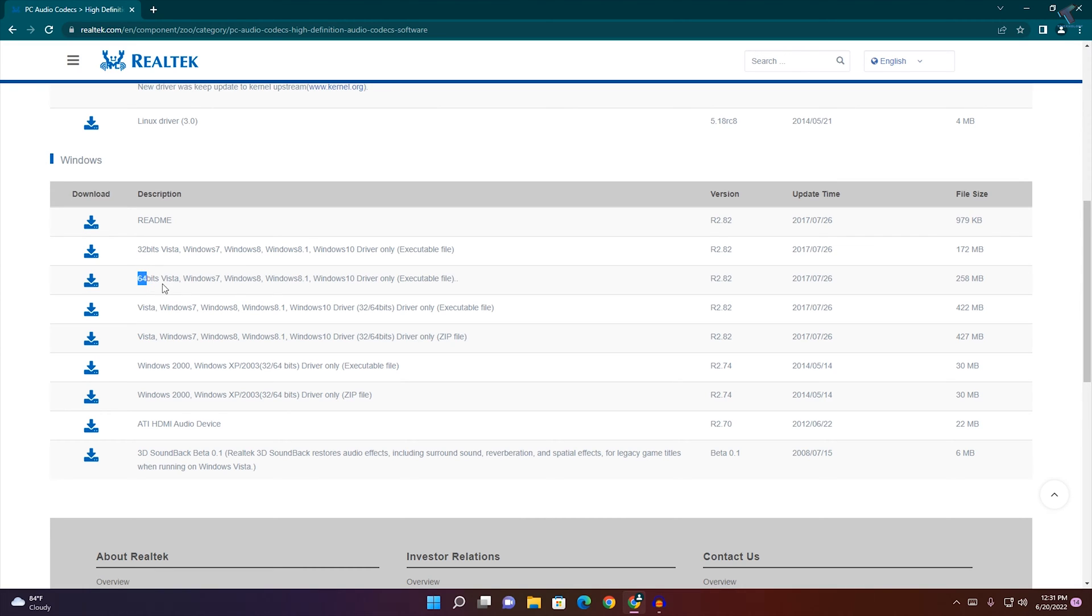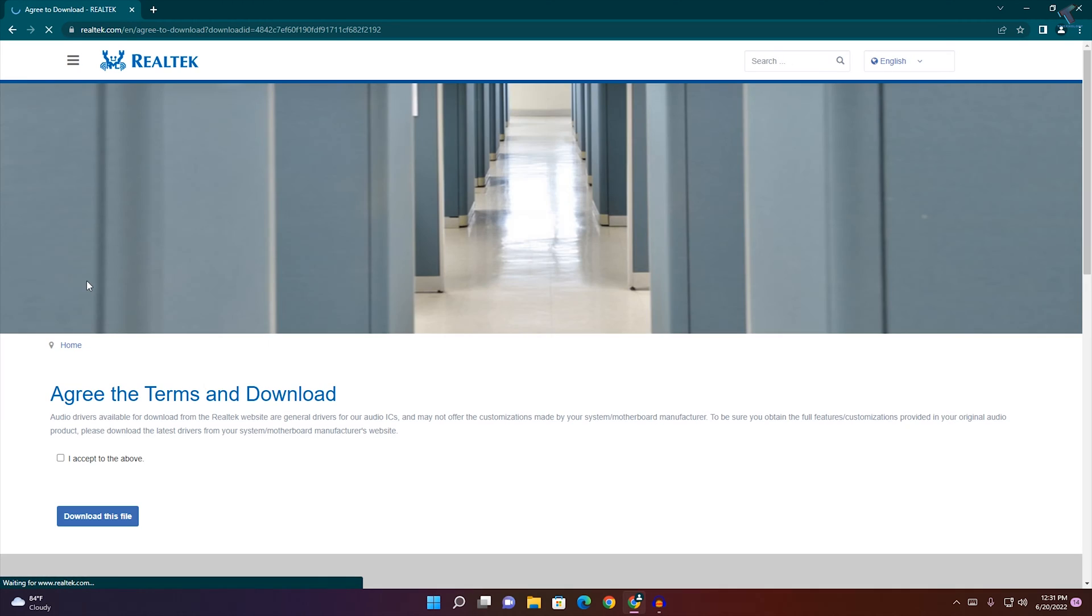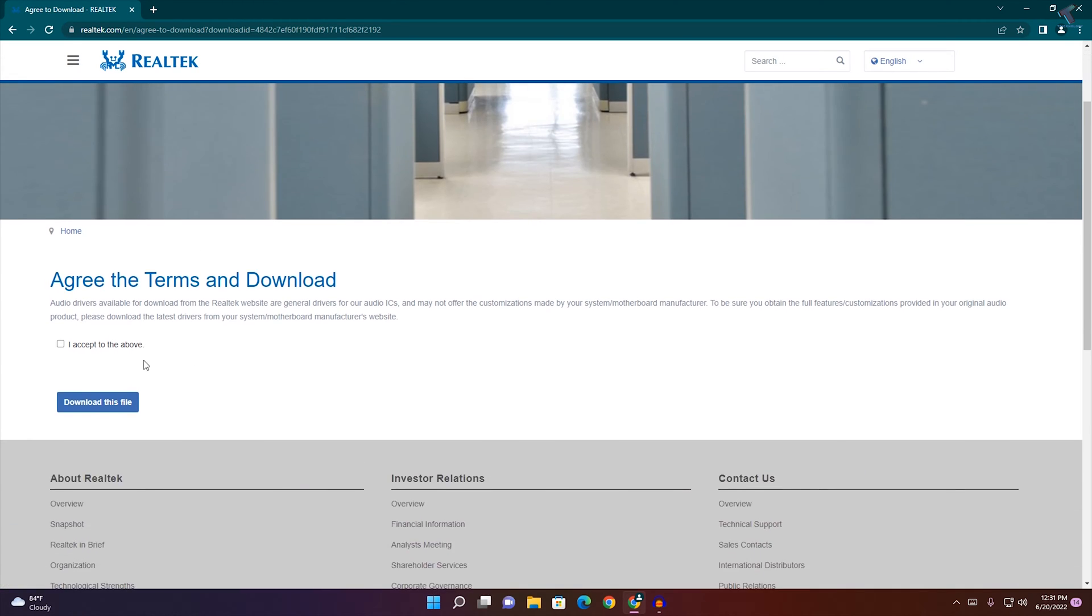I will download this 64-bit one, so just click on this download button over here and click on 'I accept the above' and click on download this file.